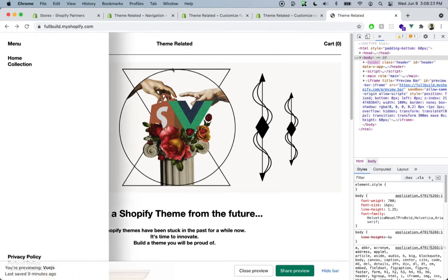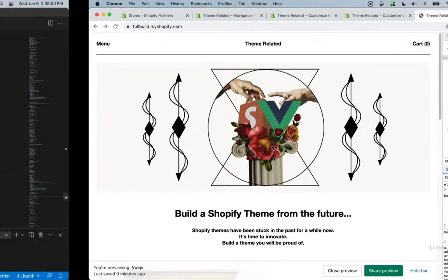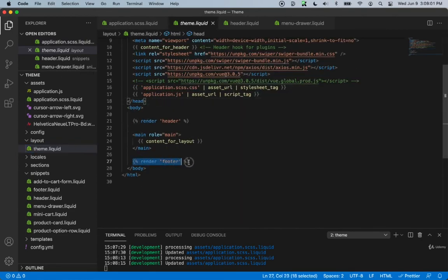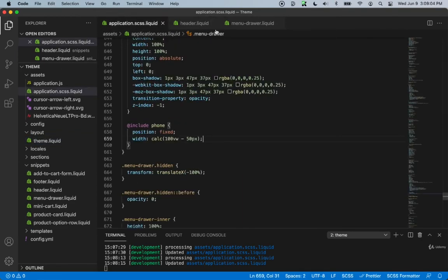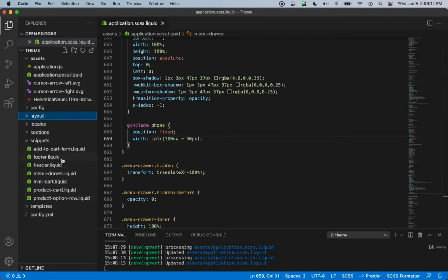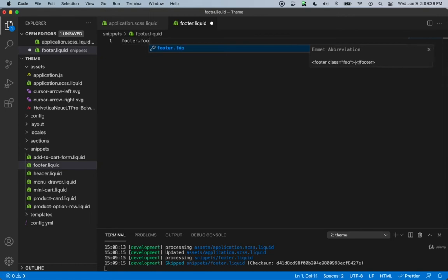The next thing we want to do is take a look at the footer. As we can see, the footer has a top border, then a message where you can write a description for the website, and then we have some links. Let's go ahead and create that. Inside our layout theme.liquid we've already rendered the footer file, so we don't need to do that again. Let's close the header and the menu drawer and go inside our footer file — it's empty, so we need to mark it up. We'll create a footer component with a class name of footer.